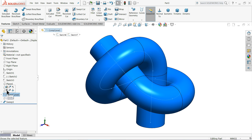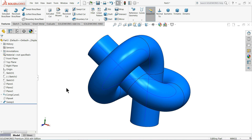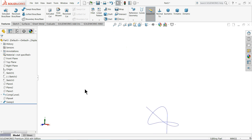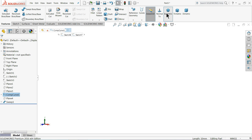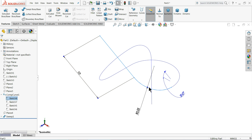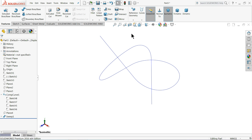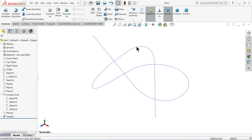Welcome back to CAD CAM tutorial. Today we will learn how to use composite curve and create a simple lofted body. In many cases if you have multiple number of curves, we combine all curves together and make one simple curve. This is the main function of the composite curve tool — to combine all curves into one, which is very helpful during the Sweep Boss Base command.